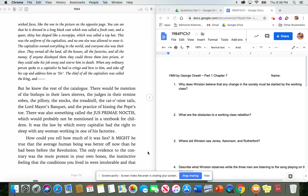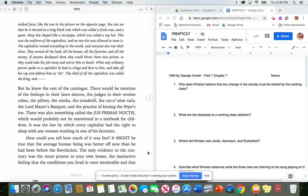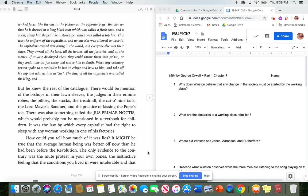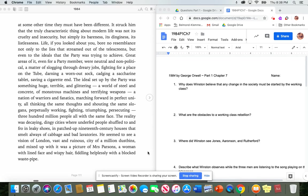The chief of all the capitalists was called the king, and... But he knew the rest of the catalog. There would be mention of the bishops in their lawn sleeves, the judges in their ermine robes, the pillory, the stocks, the treadmill, the cat o' nine tails, the lord mayor's banquet, and the practice of kissing the pope's toe. There was also something called the jus prima noctis, which would probably not be mentioned in a textbook for children. It was the law by which every capitalist had the right to sleep with any woman working in one of his factories. How could you tell how much of it was lies? It might be true that the average human being was better off now than he had been before the revolution. The only evidence to the contrary was the mute protest in your own bones. The instinctive feeling that the conditions you lived in were intolerable, and that at some time, they must have been different.